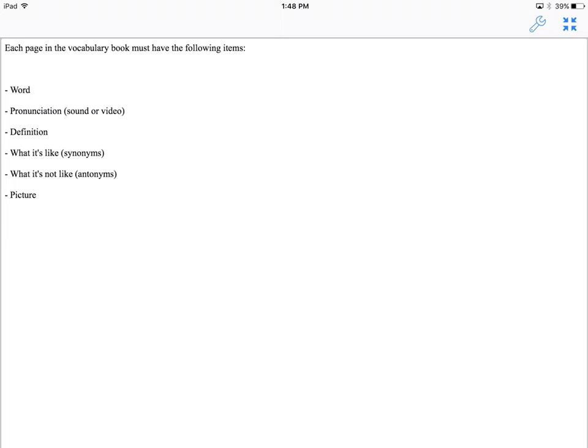Something we learned at the Apple conference in Dallas was that if you are going to create a book on an iPad, it should be able to do things that regular books could not do, such as having sound or video, something like that.